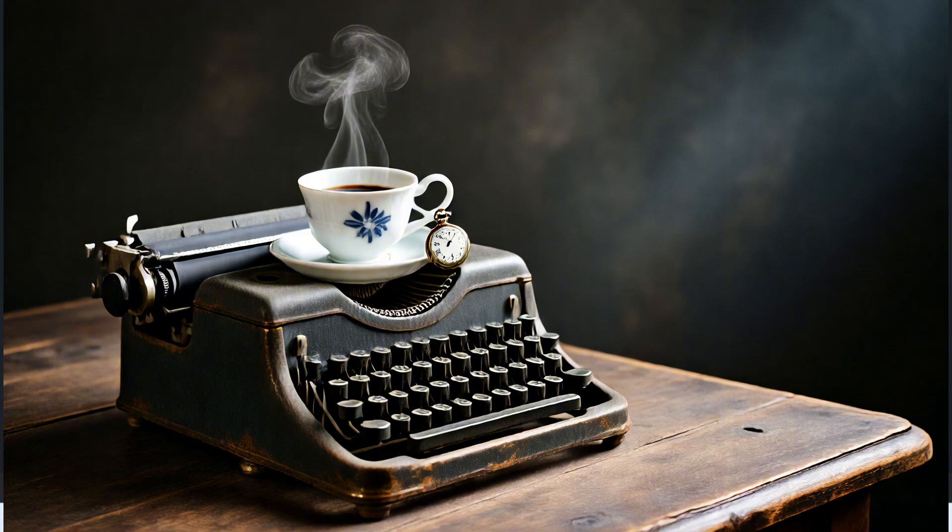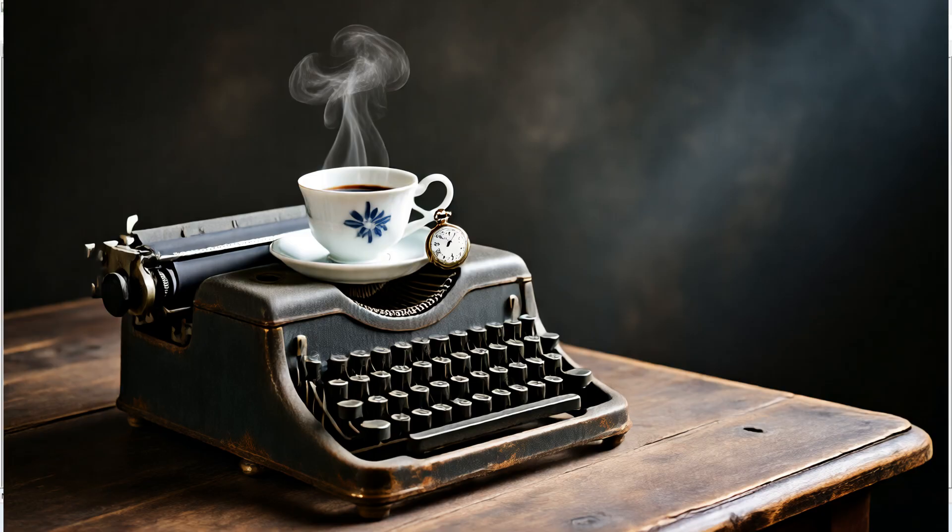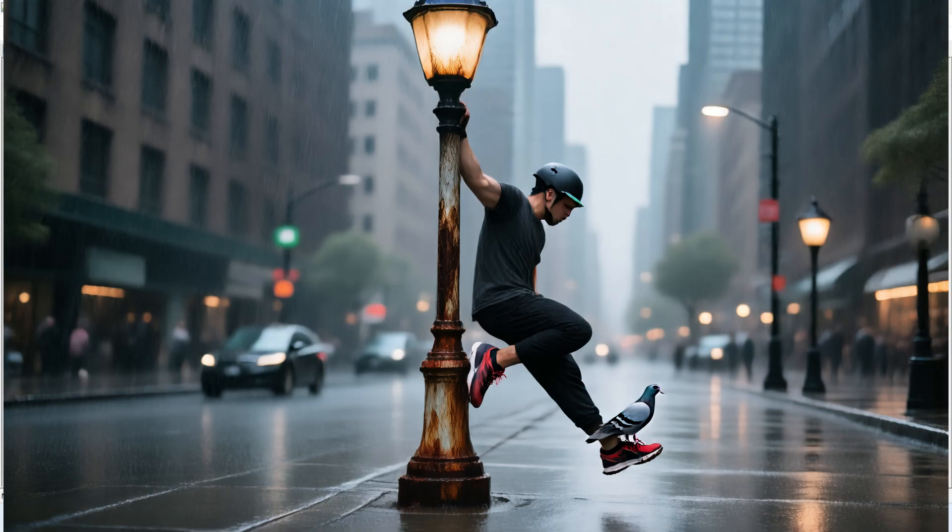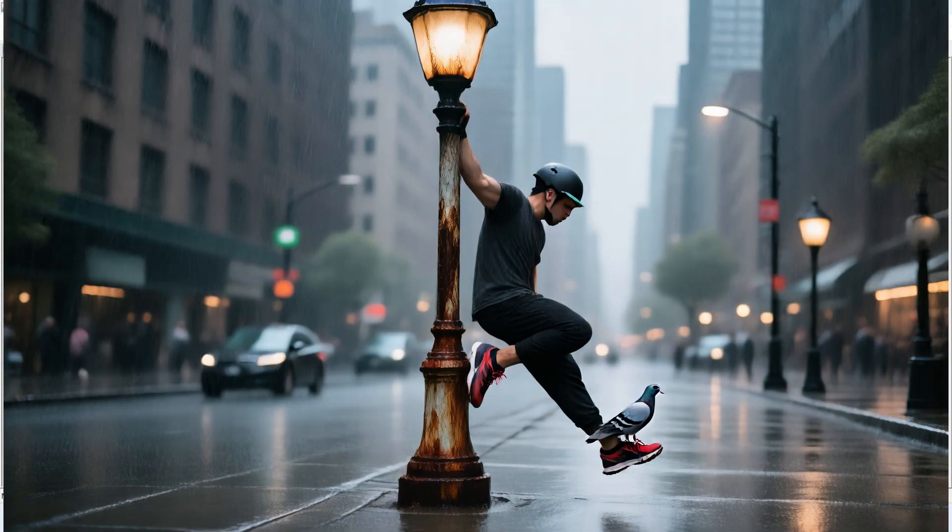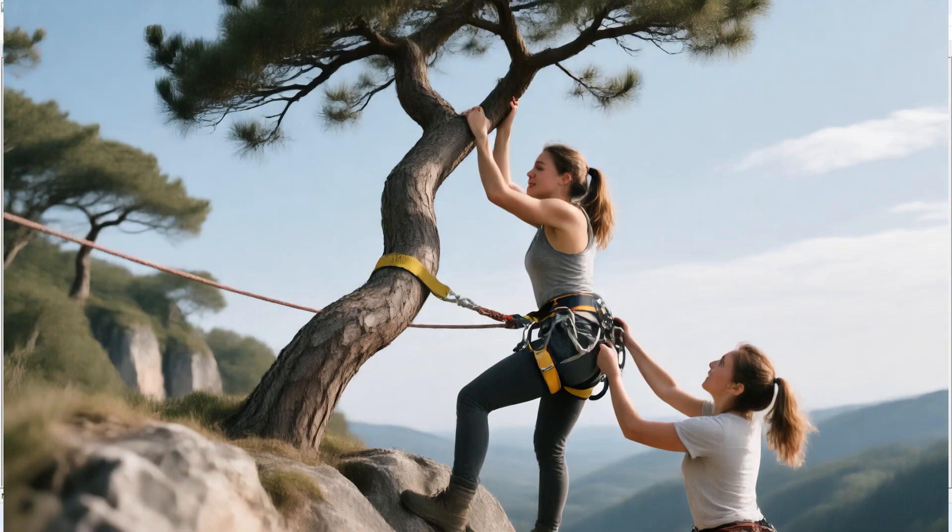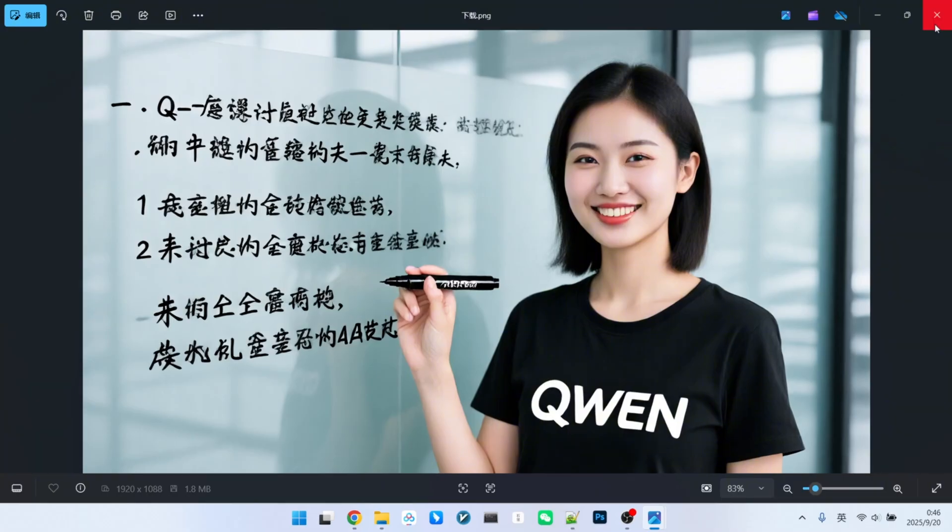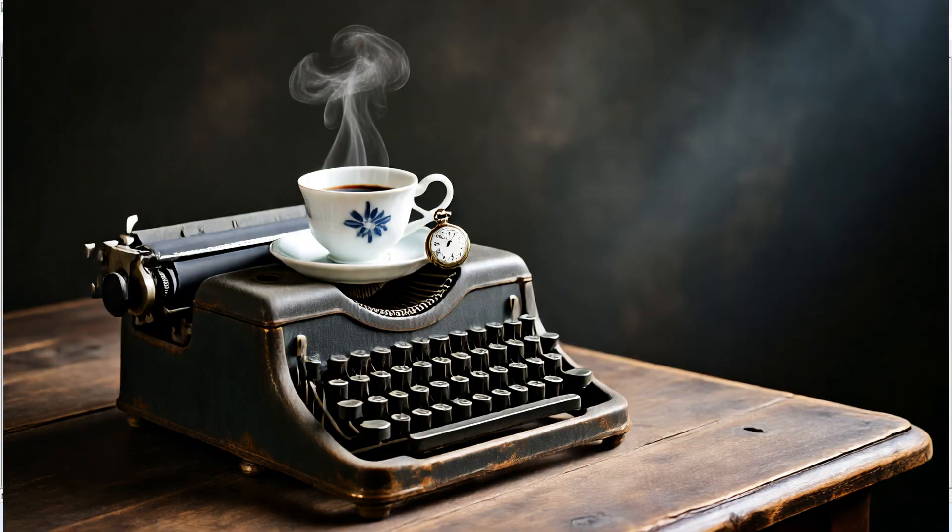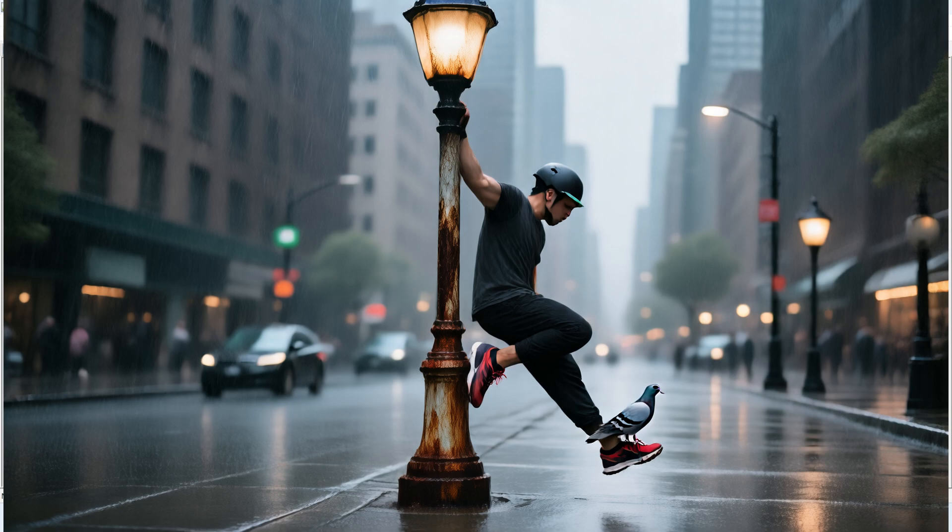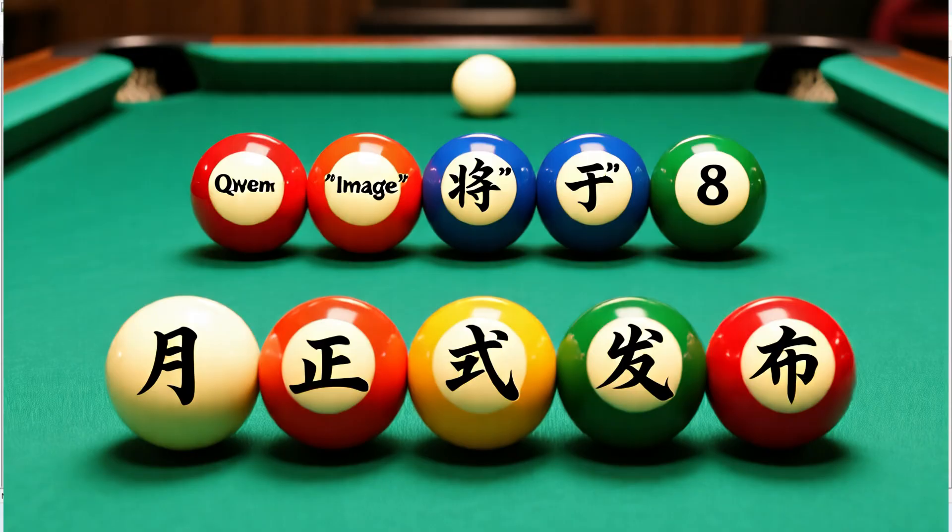So in summary, I'd say that Hunyuan image 2.1's image aesthetics and composition abilities are on par with QW image, perhaps even slightly better in terms of visual appeal. However, its text rendering capability is weaker. Here is an extreme example with a large amount of text. It is mostly incorrect, though it handles small amounts of text just fine. Of course, its ability to directly generate 2K images is probably its biggest advantage. But the downside is that this two-stage model is very large, which significantly reduces its practical usability.